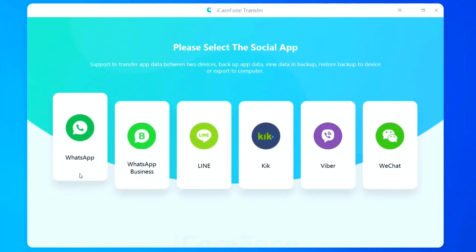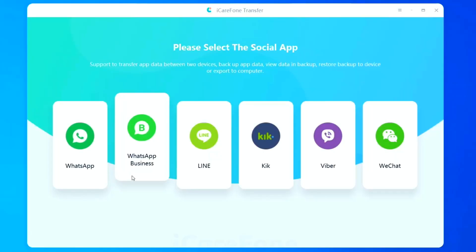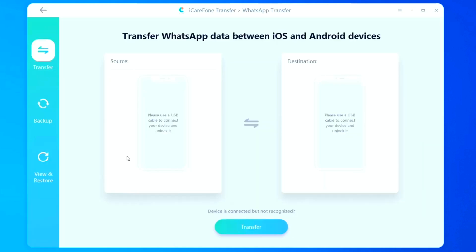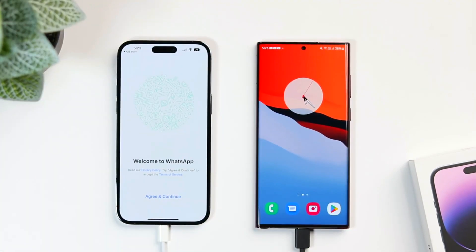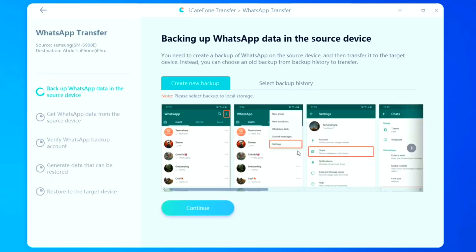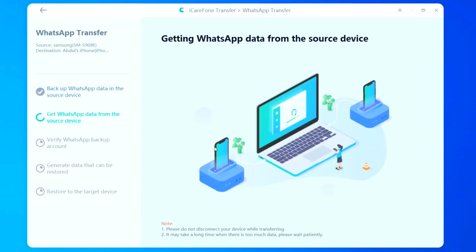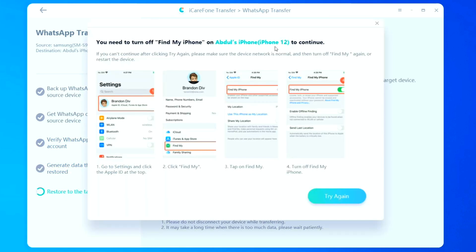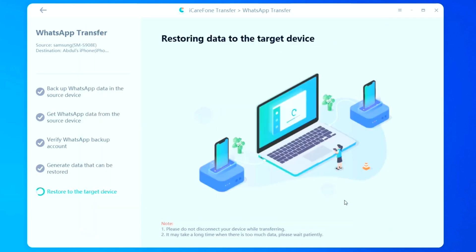All you need to do is simply install this software from the link in the description below. Once done, just open it and select WhatsApp. You get a screen where you need to connect both your source and destination device. Then click on Transfer and select Continue. Here, you create a backup of your WhatsApp data and then it gets transferred to the targeted phone. It is extremely easy to use — just follow the on-screen instructions and within a few minutes you will be able to transfer all your WhatsApp data, even without resetting your iPhone.